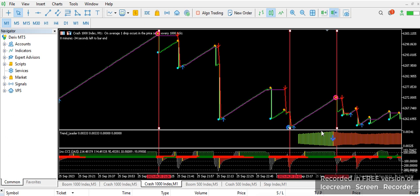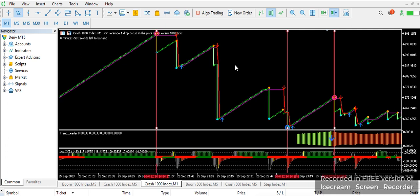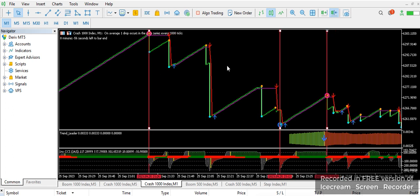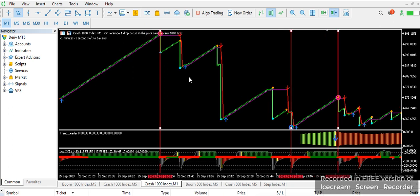Hi guys, welcome back to my channel. This is PJ. Inside this video I'm going to be showing you another powerful indicator which trades with the trend of the market. This indicator is one of the best indicators you can have as a beginner and as a pro, because with this indicator you can see exactly how the trend is moving.